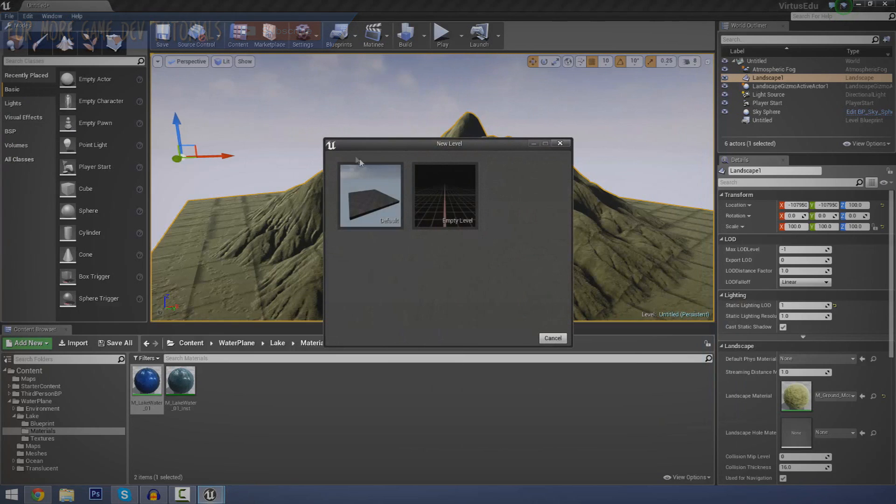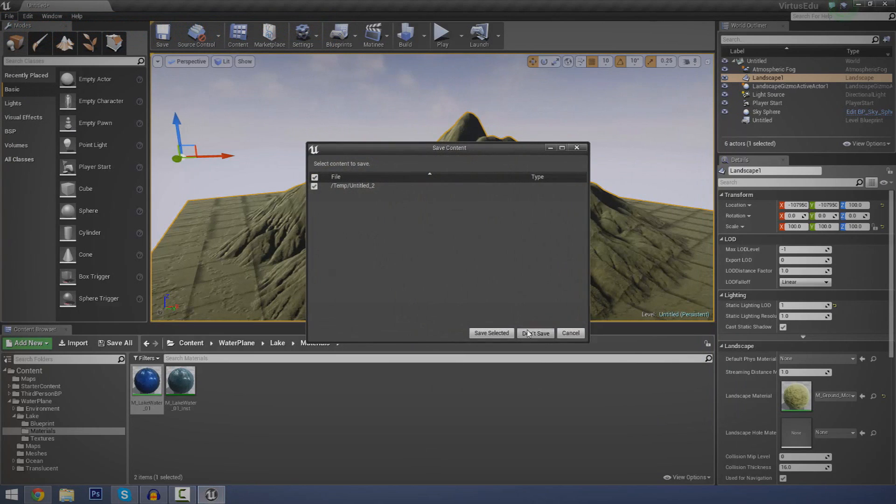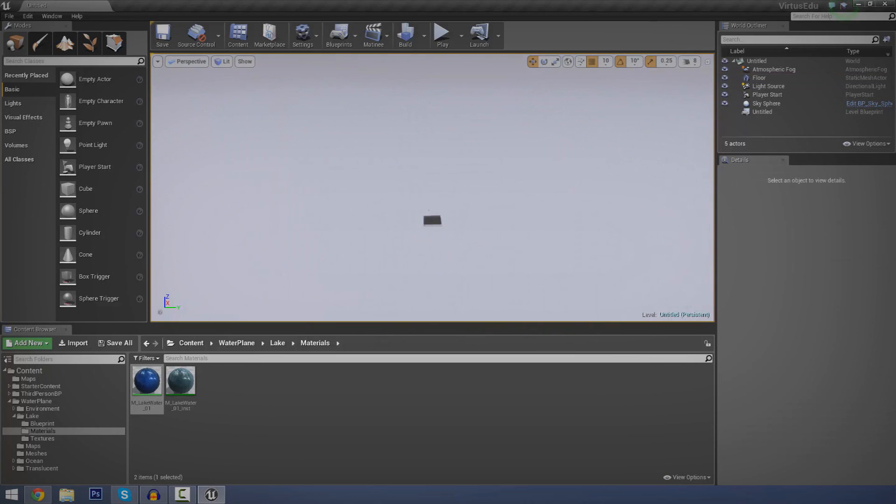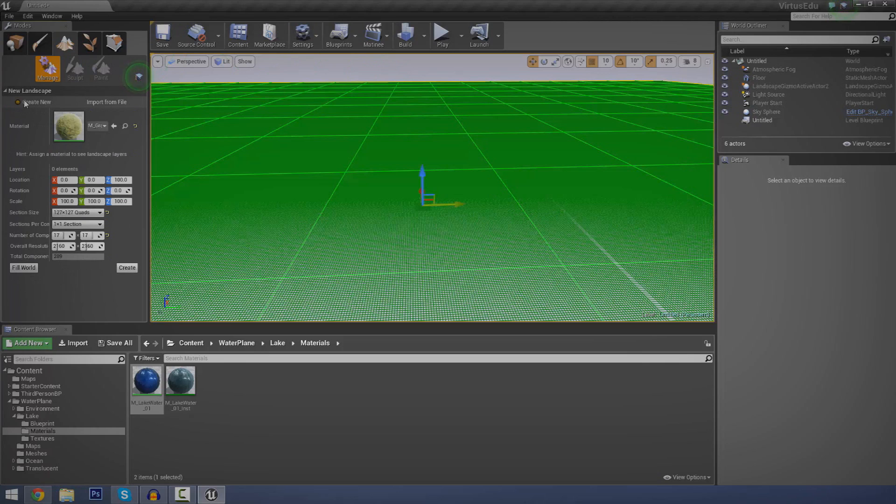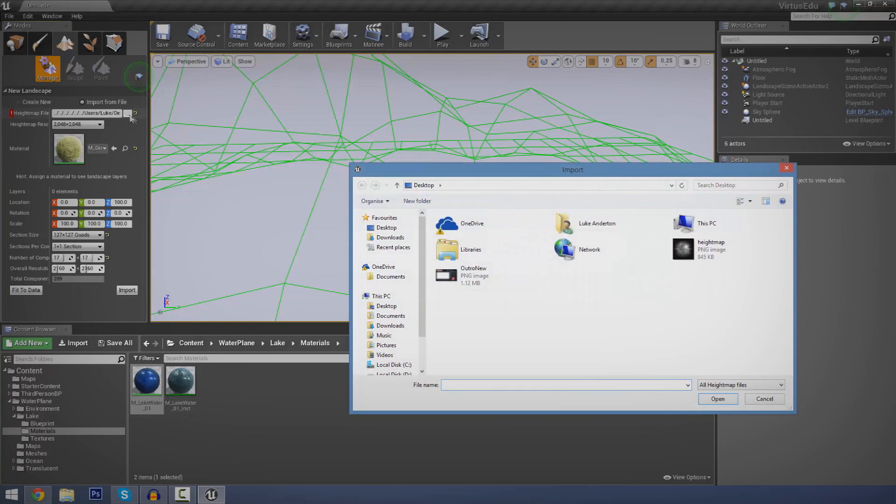I'm going to go to new level, default, don't save and just going to leave that. So let's zoom out a bit here and go over to the landscape editor once again. Now, by default, you should have create new selected. Just go ahead and choose import from file over here on the right hand side. And then just press the little dots here in the little white button. Click it, move over to find your height map wherever you saved it to.